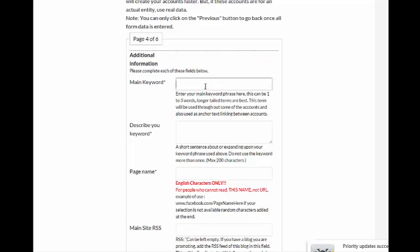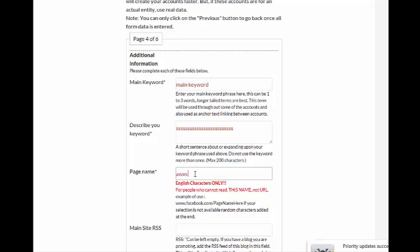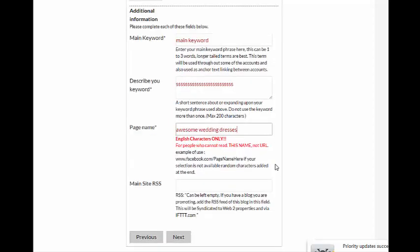Main keyword. Description. Page name. Now this is really important. Do not put. What you want here is the page name, which would be. Awesome wedding for wrestlers. And it will create that for you. If it's not available, it will whack on two random characters.